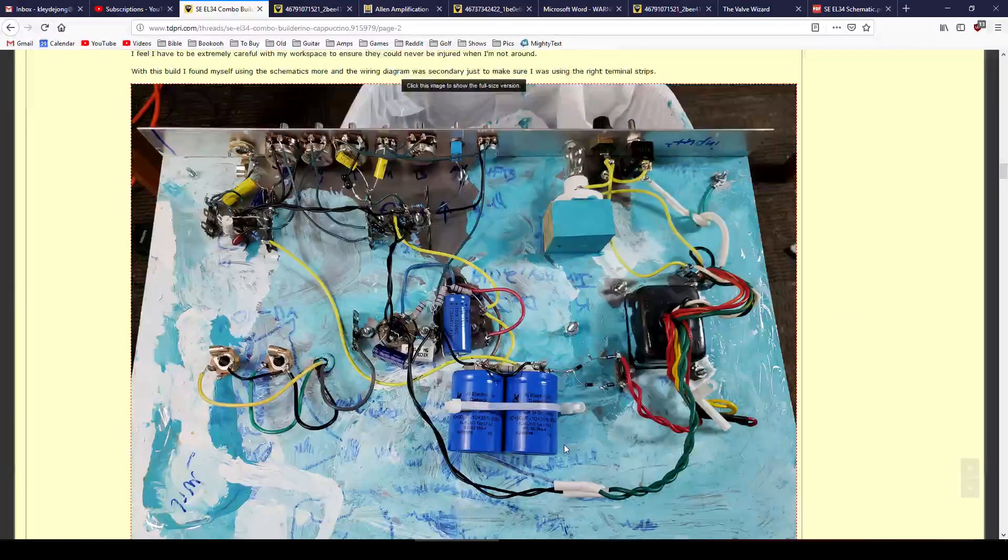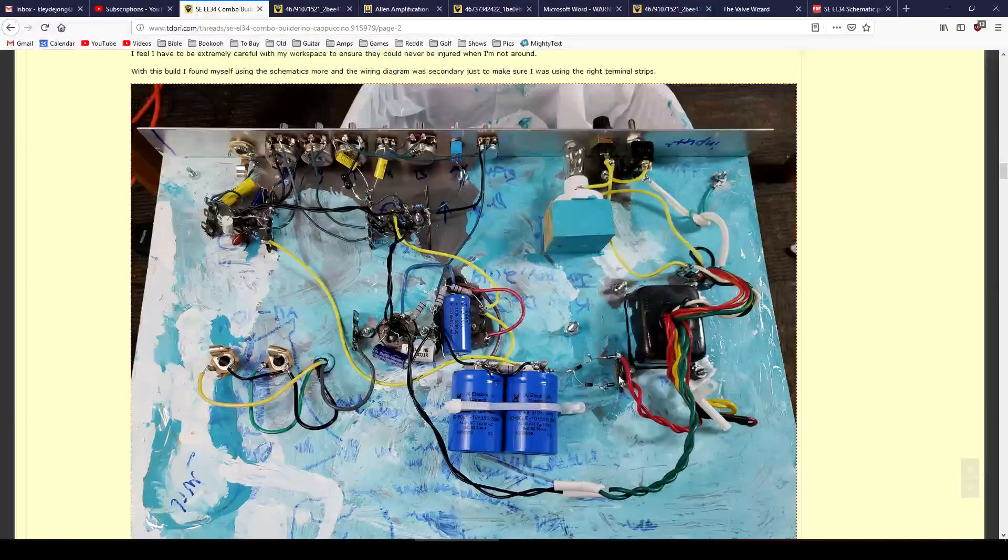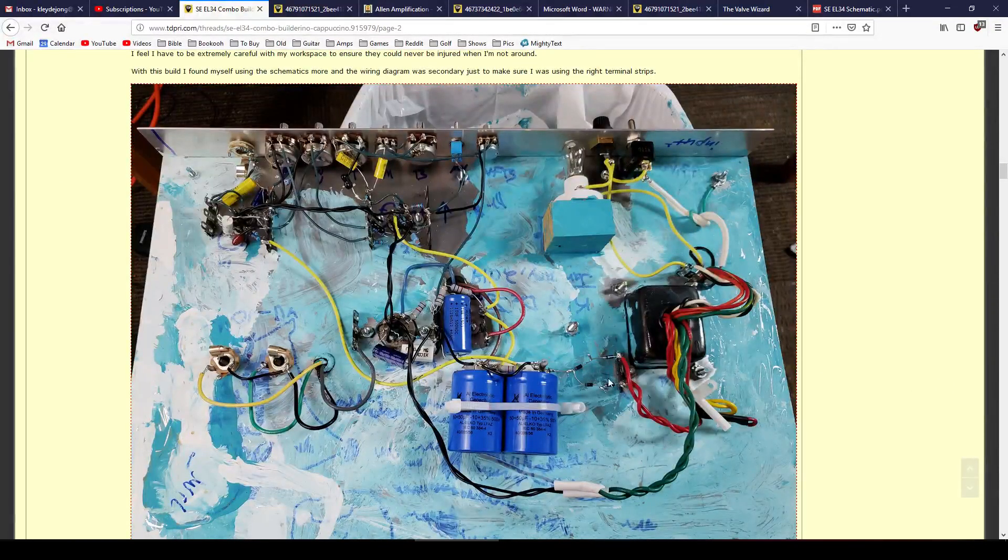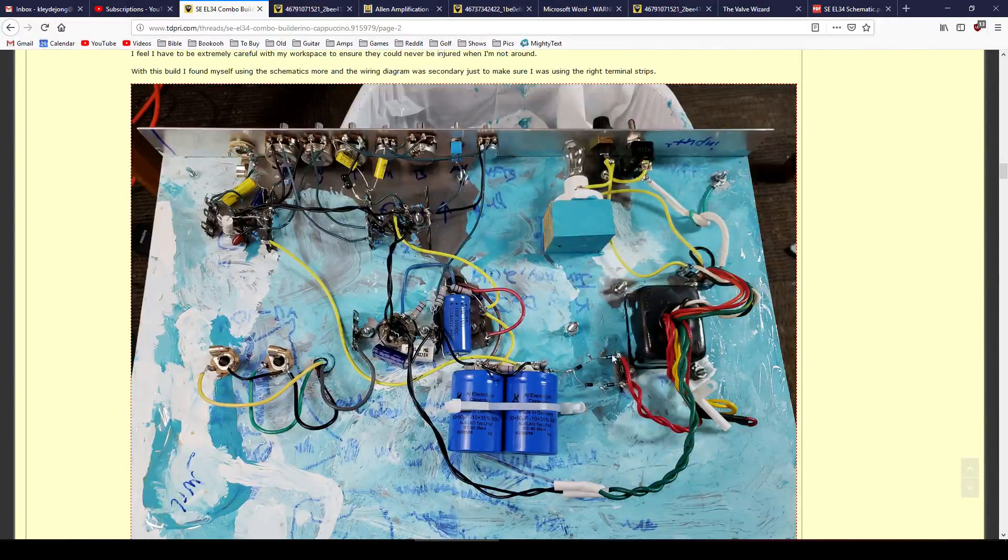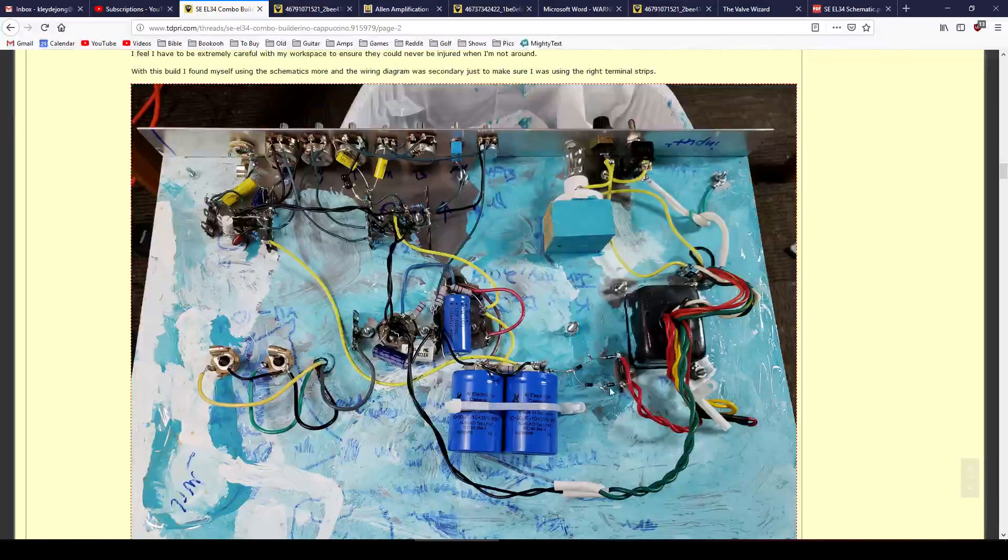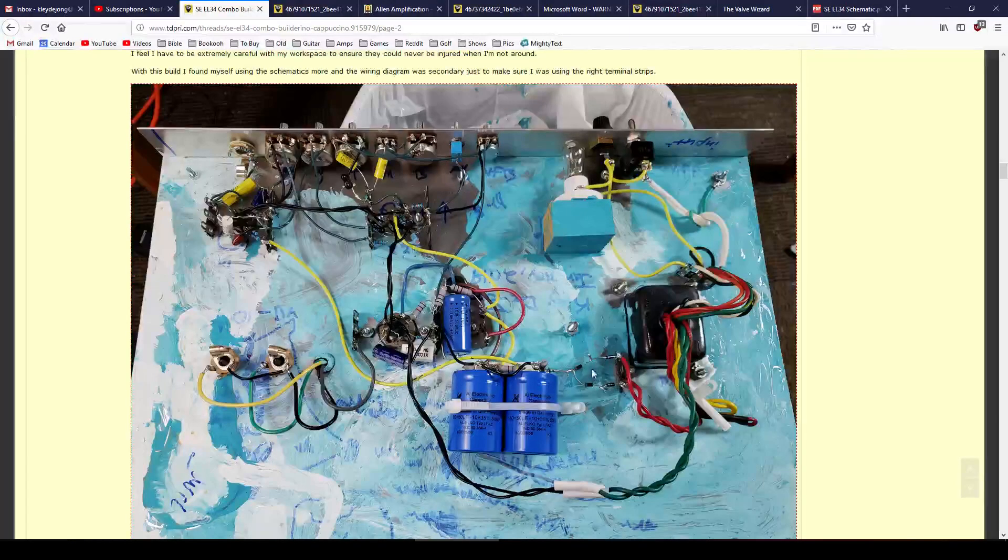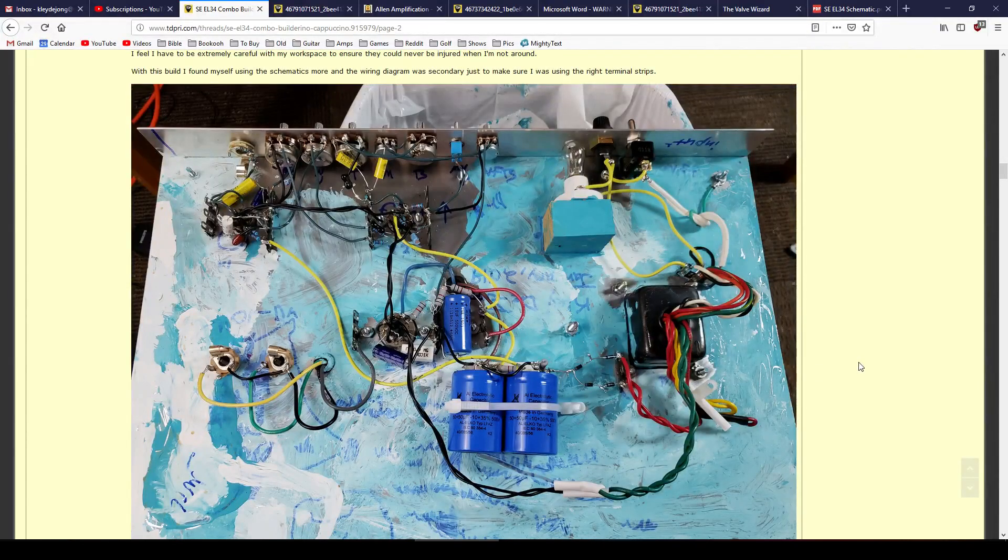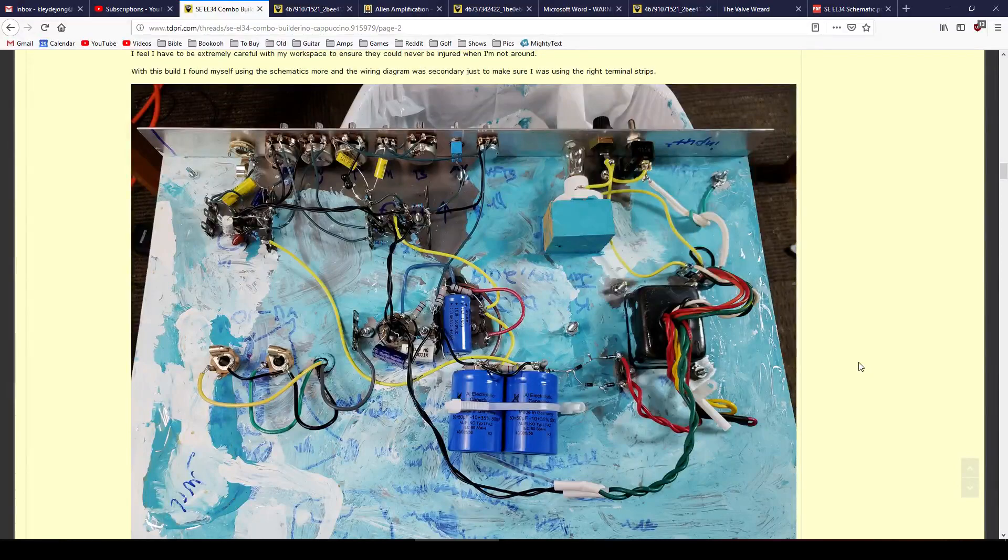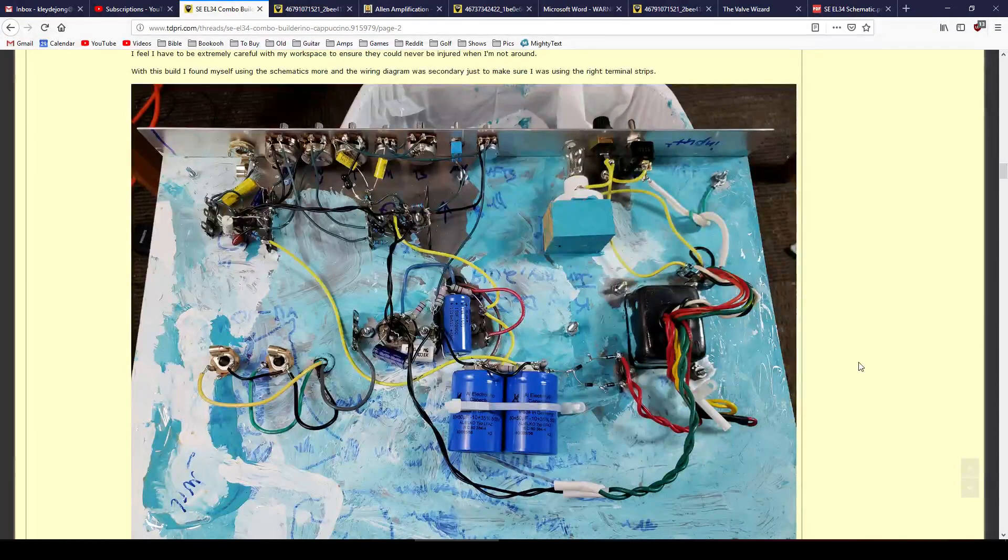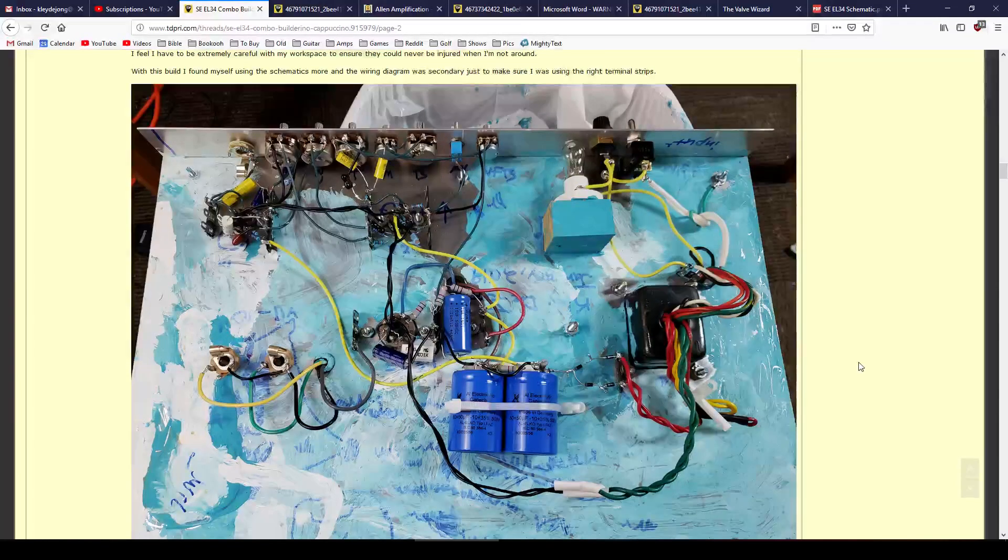Then we've got our diodes right here. Now I went with actually two rows of two, 1N4007 diodes, just for an extra layer of protection. You really only need two of them, one on each, but I just went with two in series for total four on each side, two in series on each side, just for that extra bit of protection in case one were to fail. They're so cheap, might as well do it.